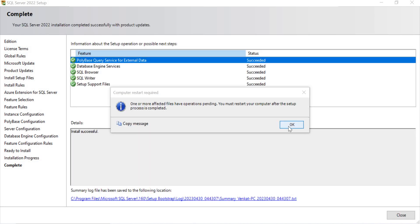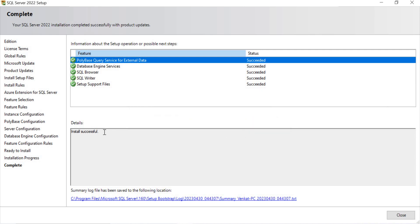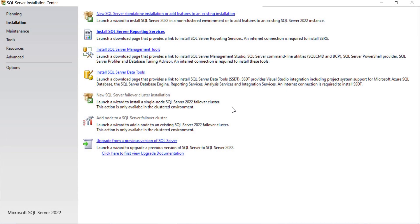Installation is almost completed. Installation successful. Let's click Close. This is how we do the installation of SQL Server 2022 Developer version with the required features on a Windows 10 operating system. We will be talking about how to connect and what version has been installed on the server in the later sections. Thank you for watching. Bye.